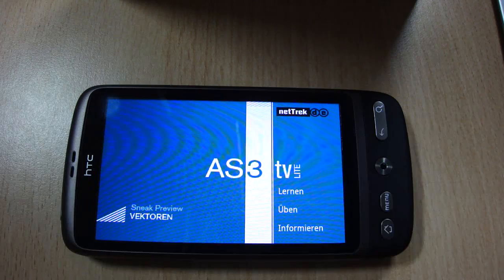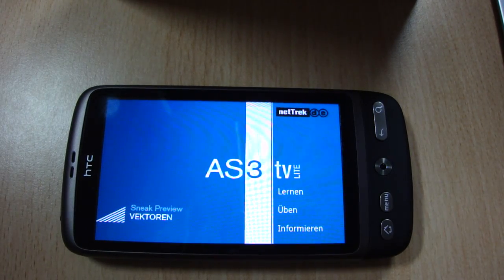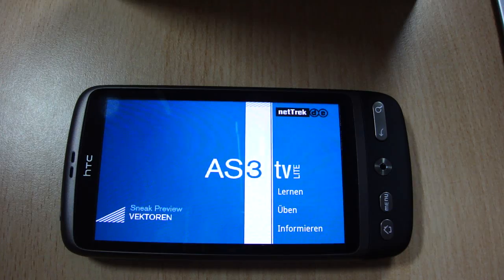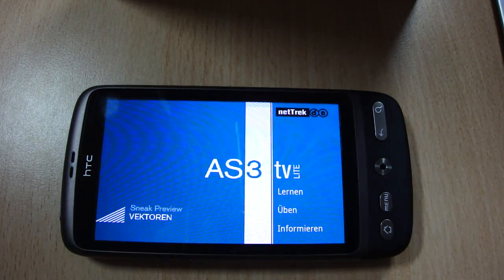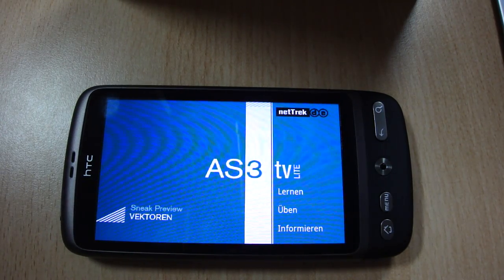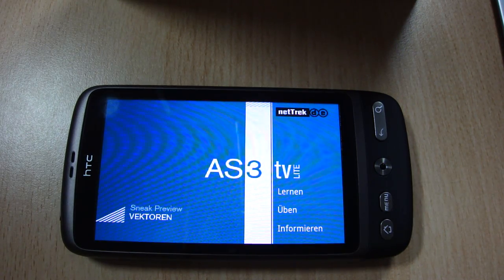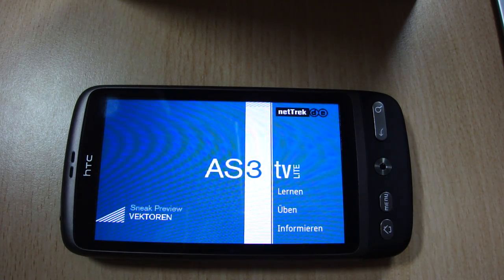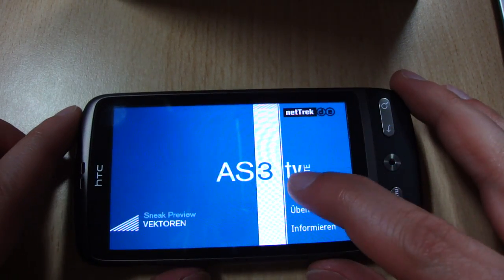Hi, my name is Schabern Undy from Network Web Solution and I would like to show you an Android application I have developed with a Flash platform based on Air 2.0. I want to show you ActionScript 3 TV. This is a mobile learning application which explains the ActionScript 3 Vector class by showing videos.